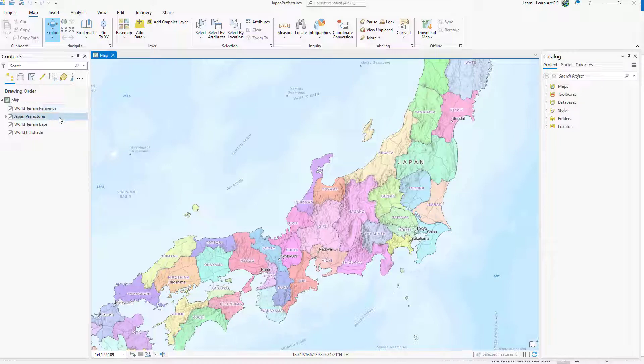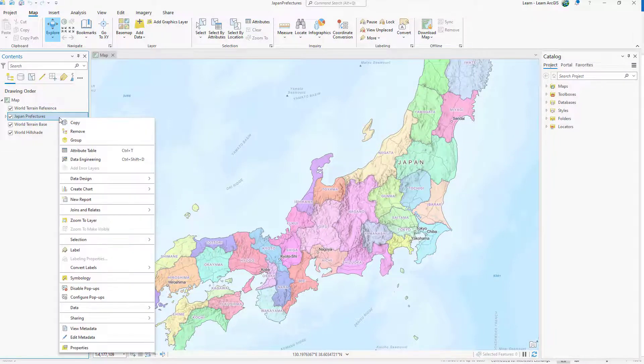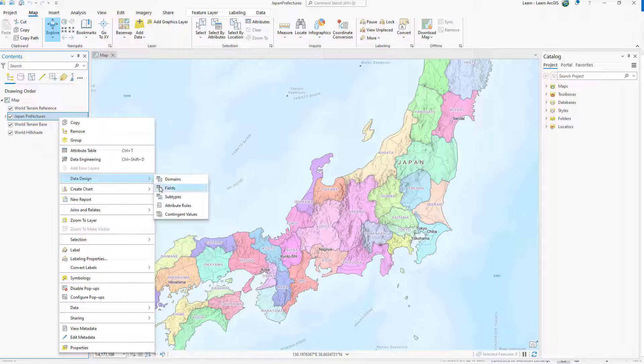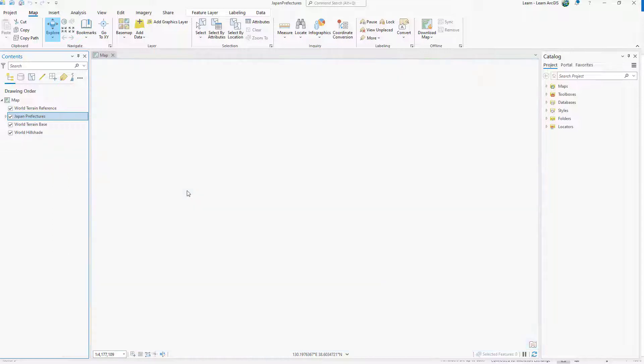Right-click Japan Prefectures, point to Data Design, and click Fields. The fields view appears.